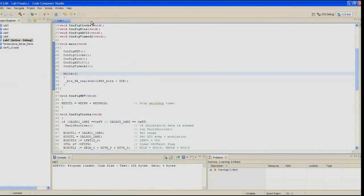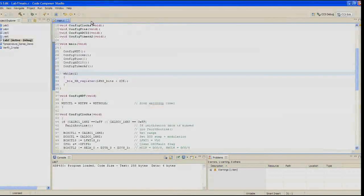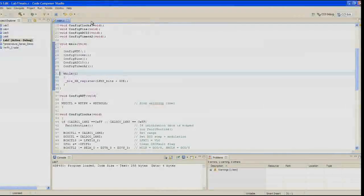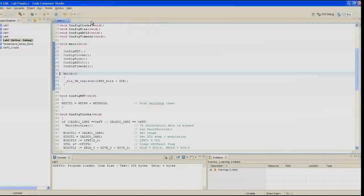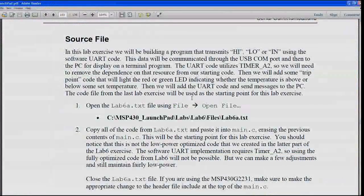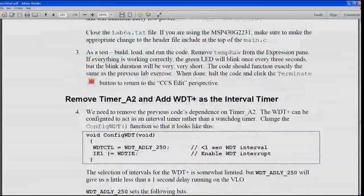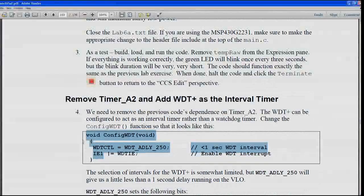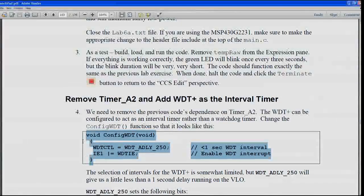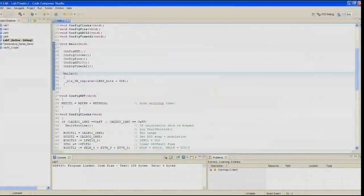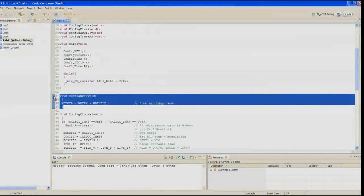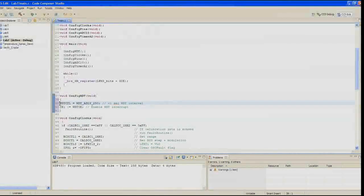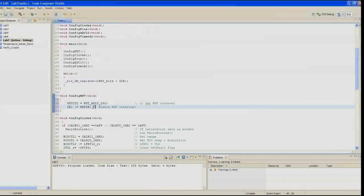In step four, we need to remove the previous code's dependence on timer A2. We can use the watchdog timer as an interval timer rather than a watchdog timer. So change the config WDT function so it looks like what's shown below, that we are going to do a WDT control. We're going to say WDT_ADLY_250. That sets the watchdog timer interval to something less than a second. And then enable the watchdog timer interrupt.